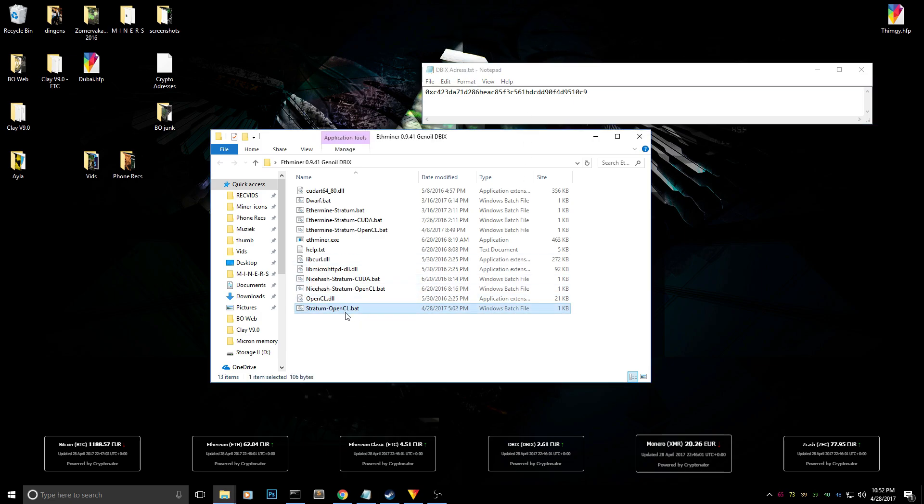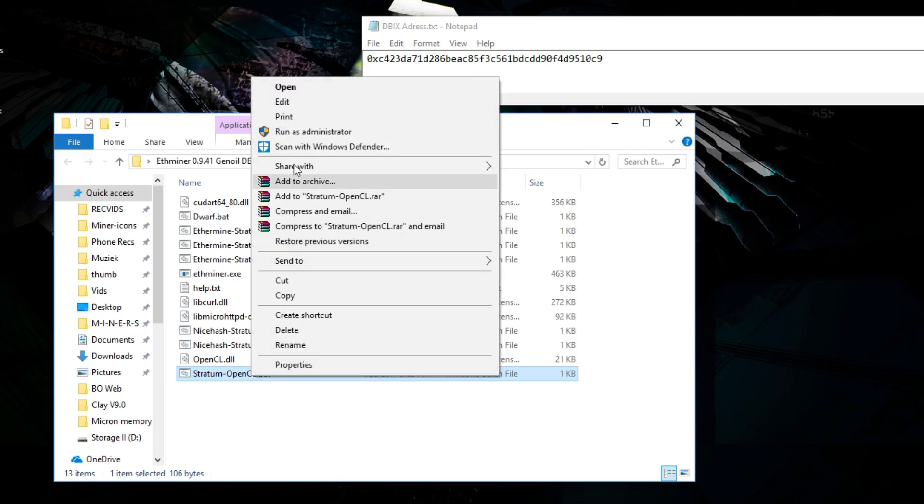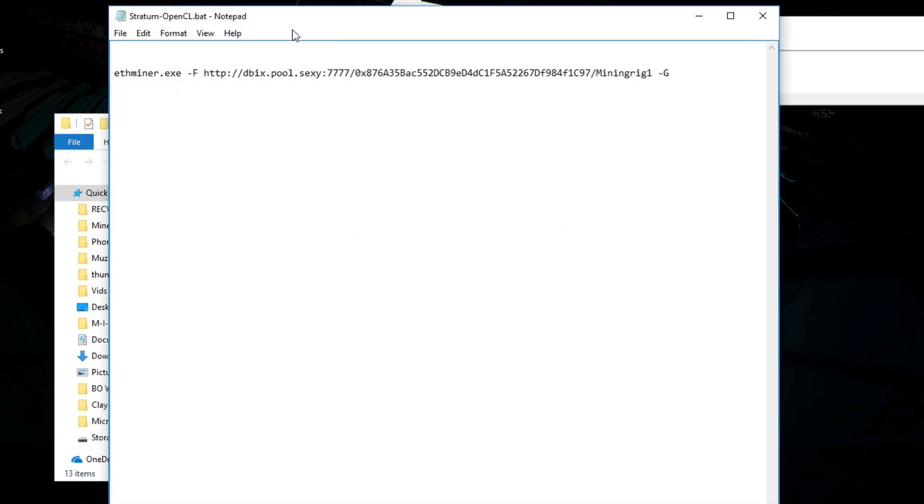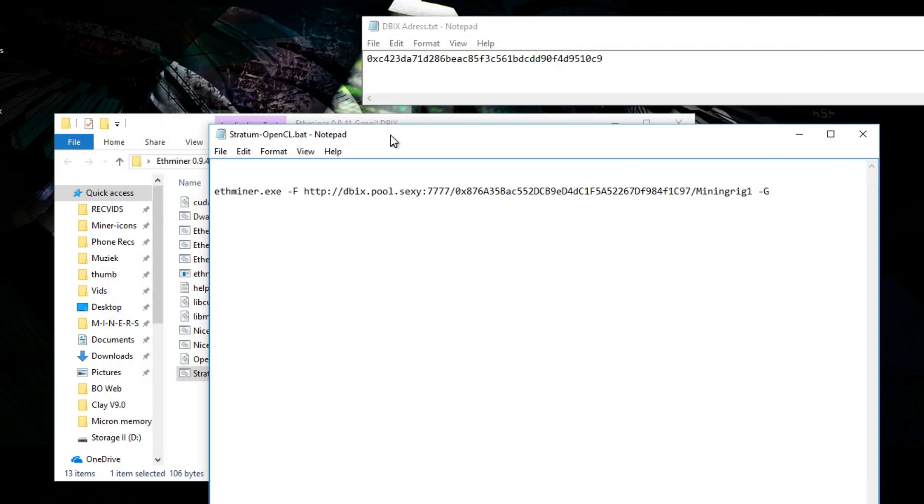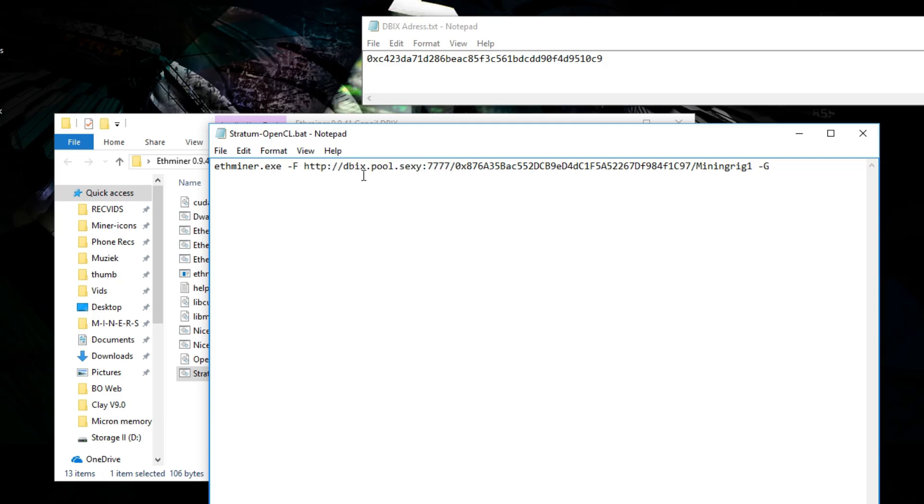We need to change the stratum OpenCL bat file. What you need to do is just right-click it and hit edit. When it's opening you'll see that it looks pretty similar to Ethereum mining and actually it is the same algorithm as Ethereum, so you will be mining at about the same hashrate as before.